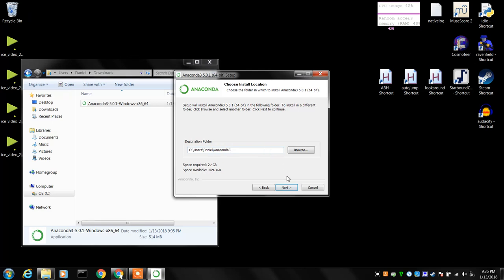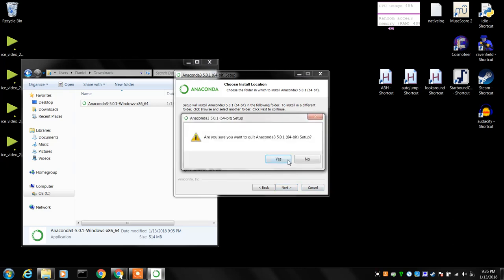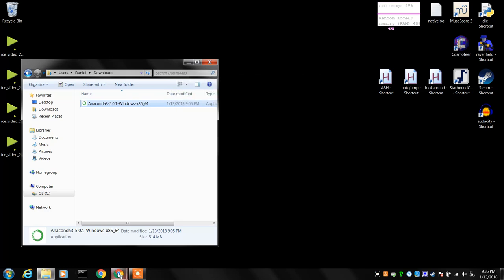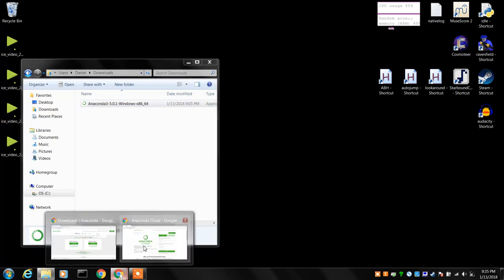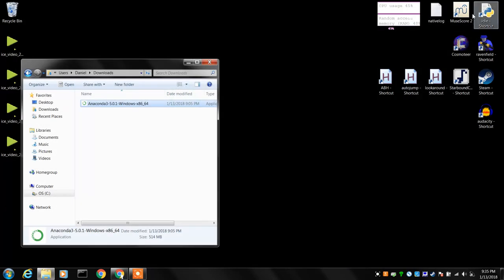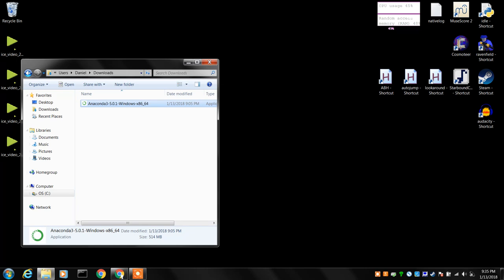We've already done that, so we're going to cancel out of that right now. But when you do that normally, what will happen is another screen will show up which is the registration screen which you might want to fill out. But we're going to go straight to how to launch the Anaconda Navigator.